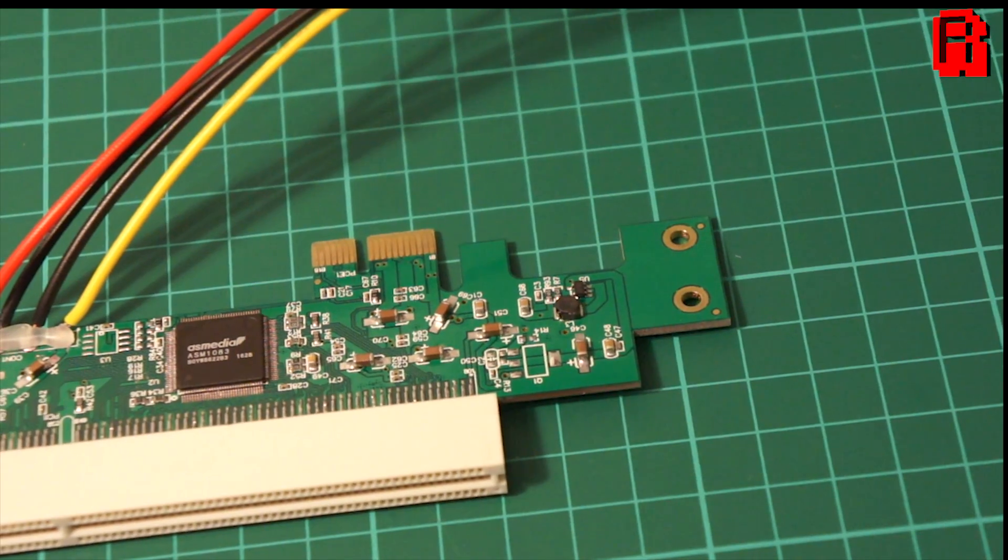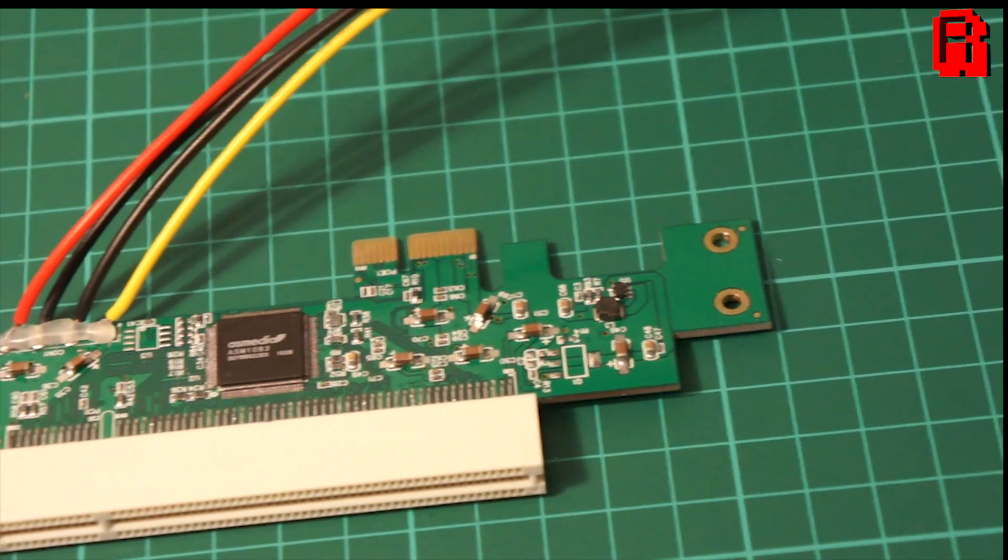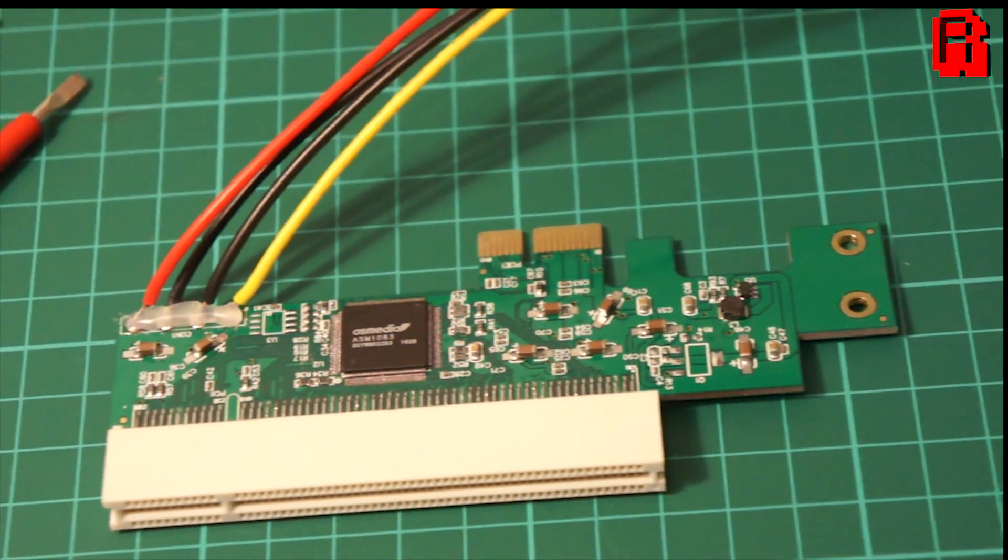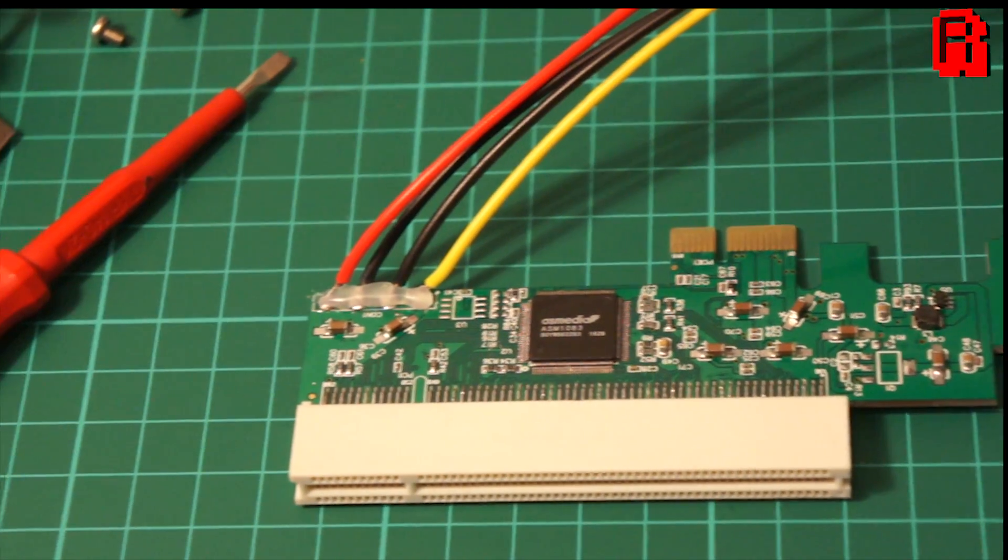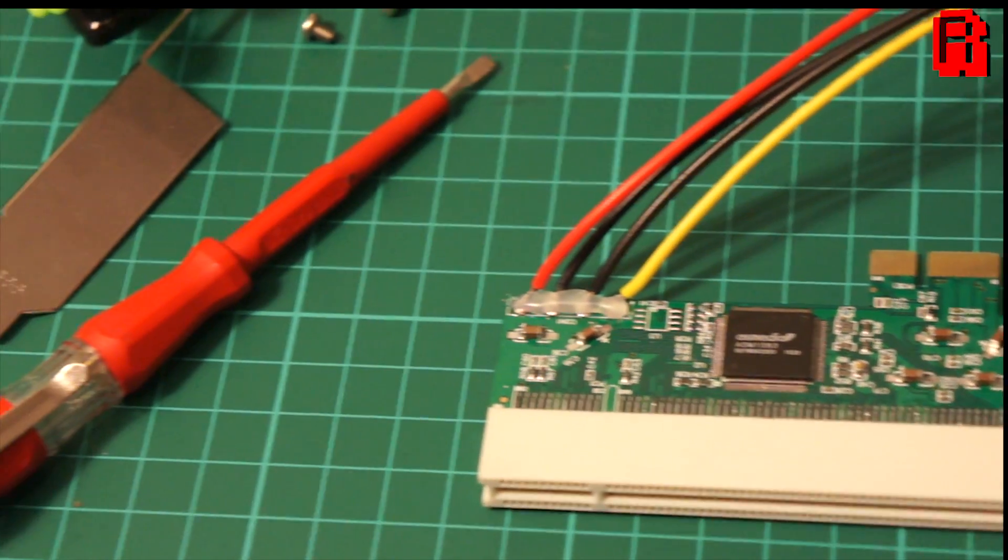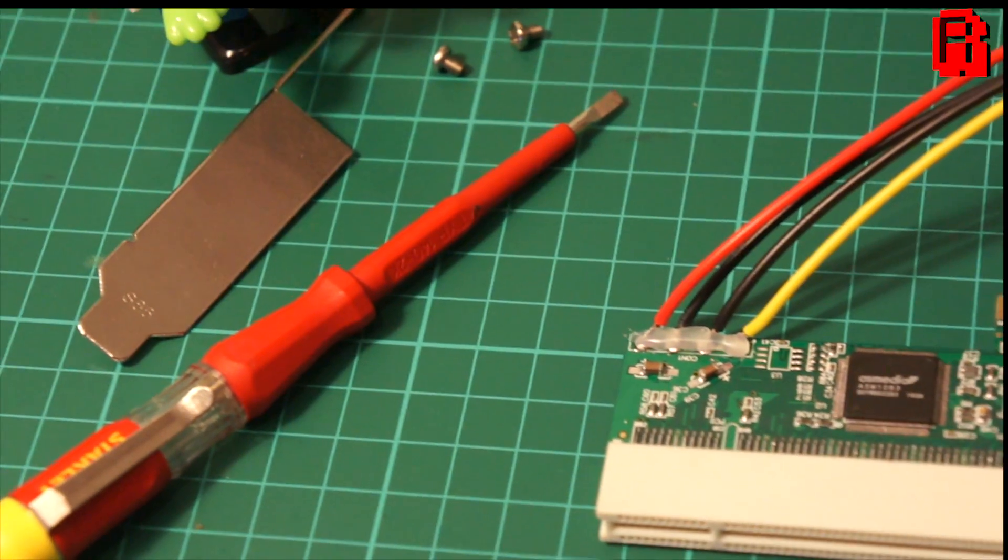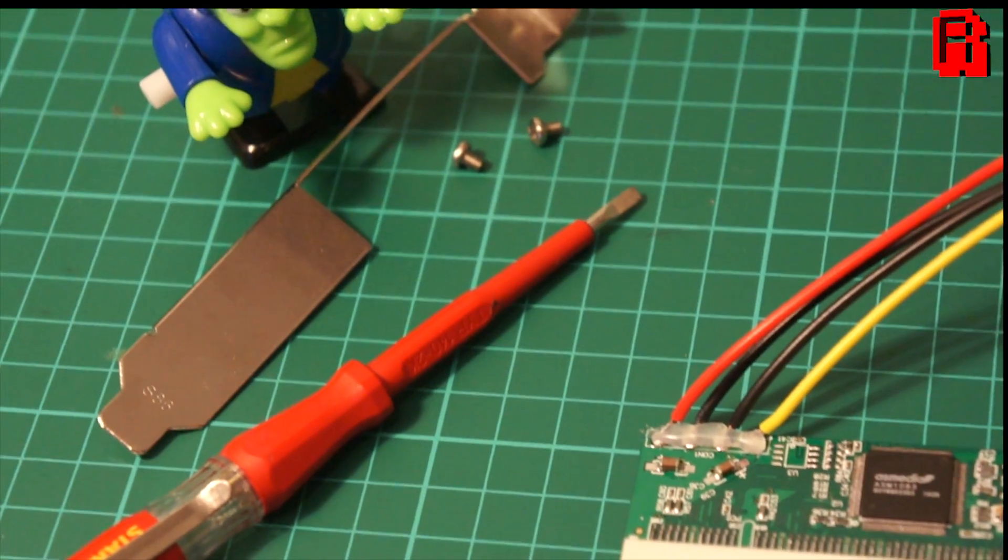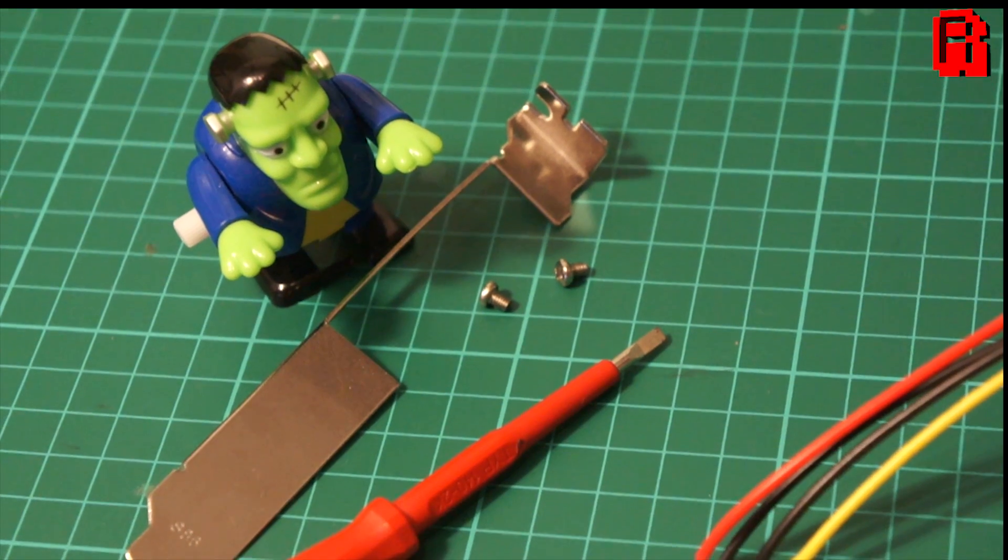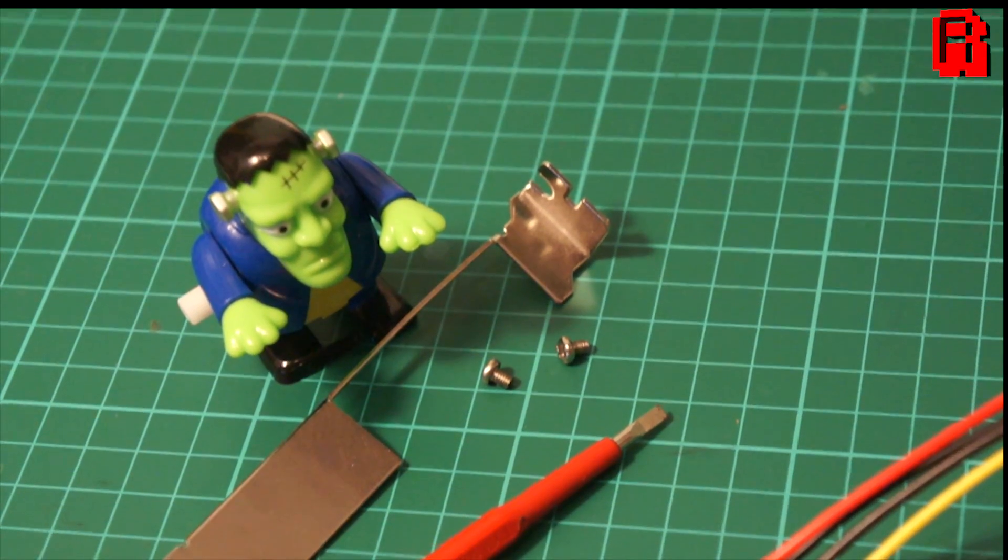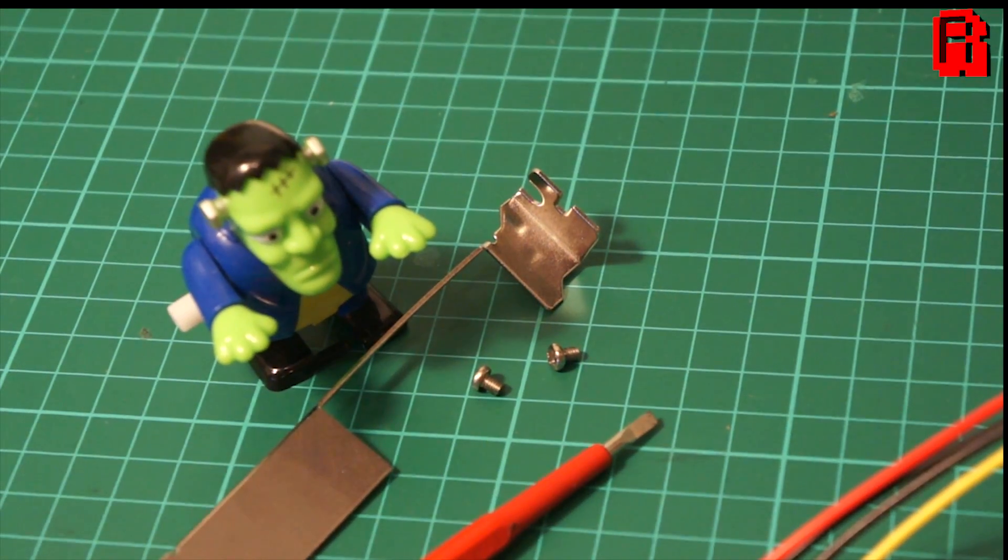There is however a solution, apparently, in the shape of this PCI to PCIe adapter card. And today we're going to take a look at it, test it out, and see if it's worth the whole £7 it cost me on eBay.